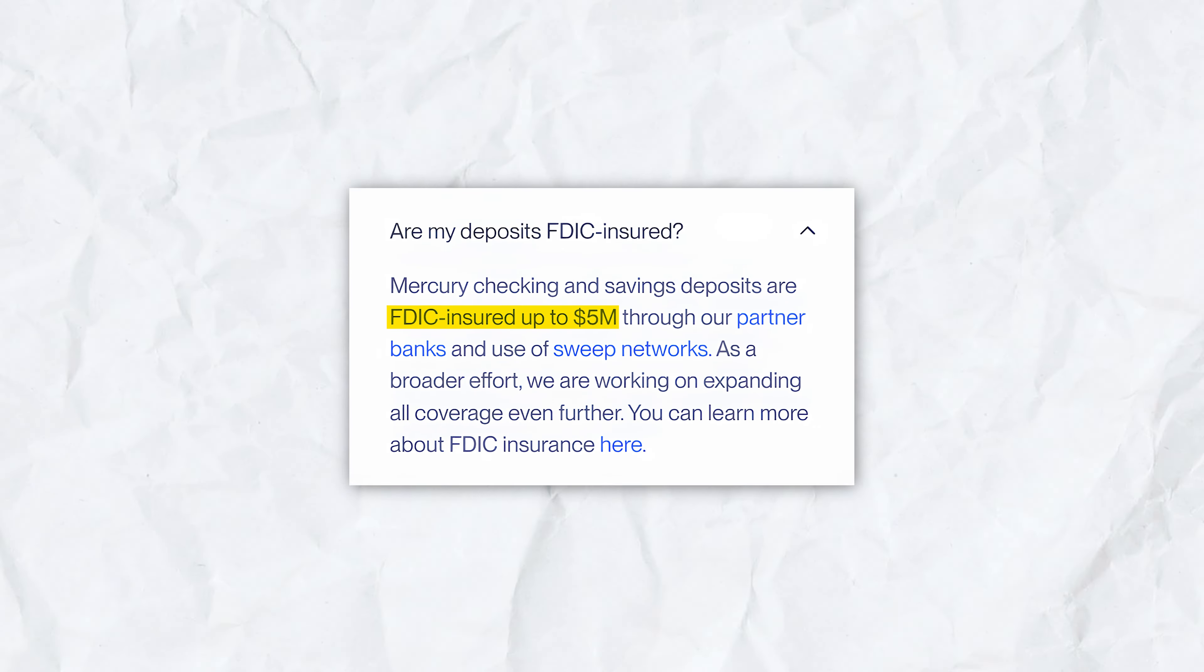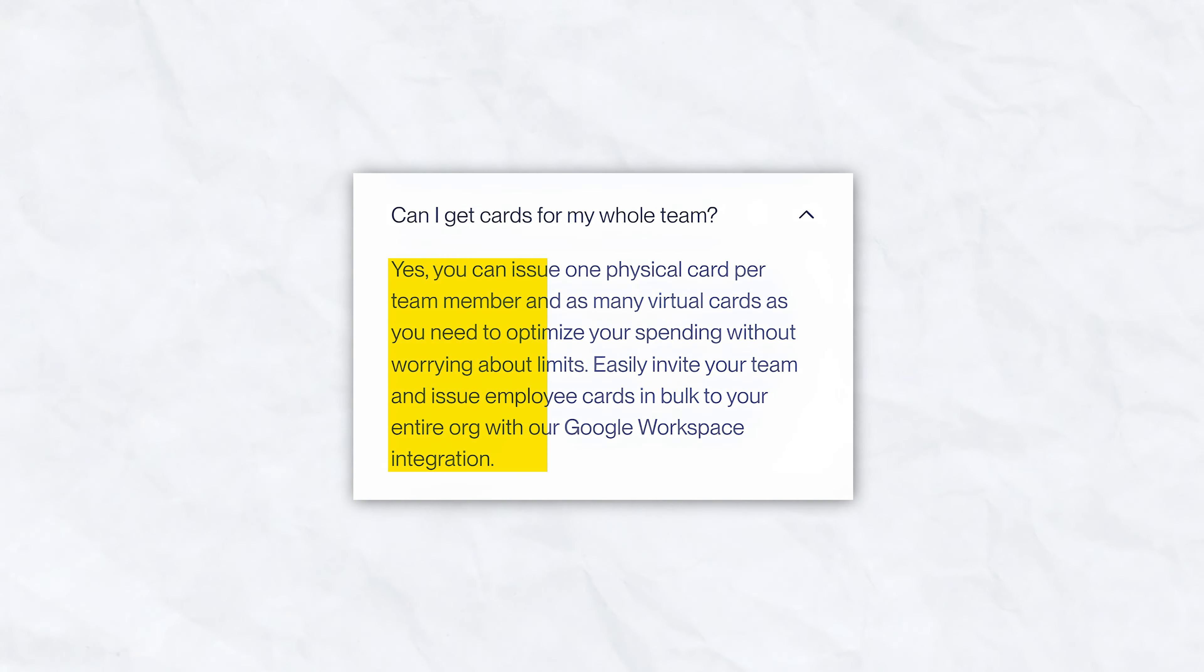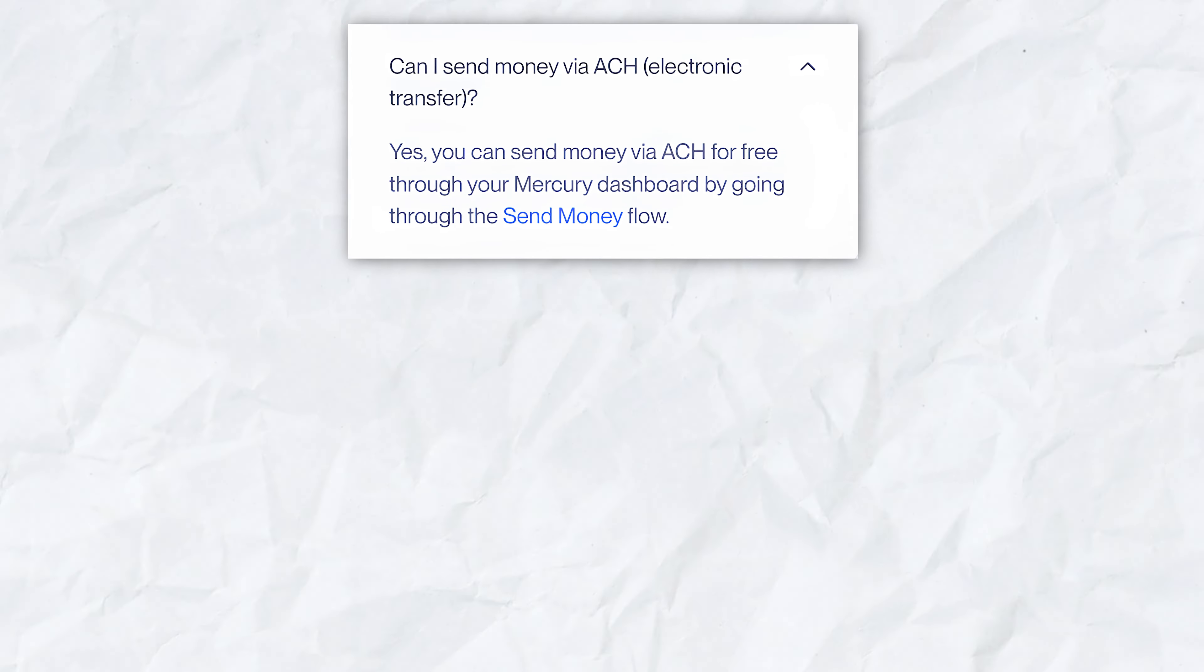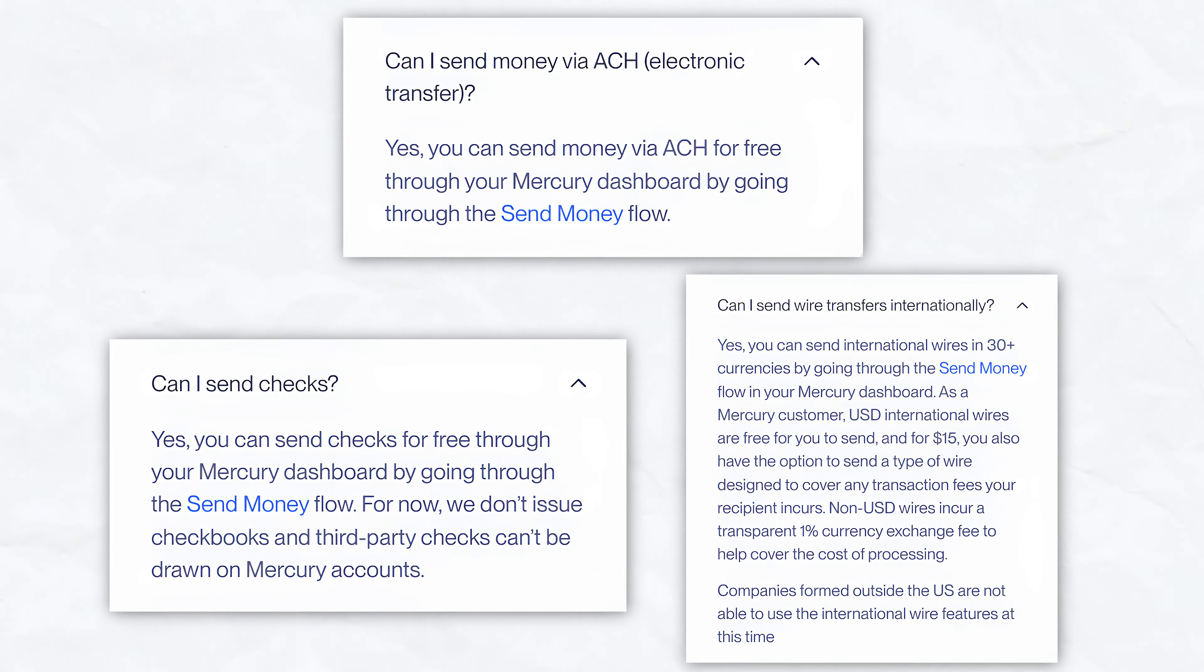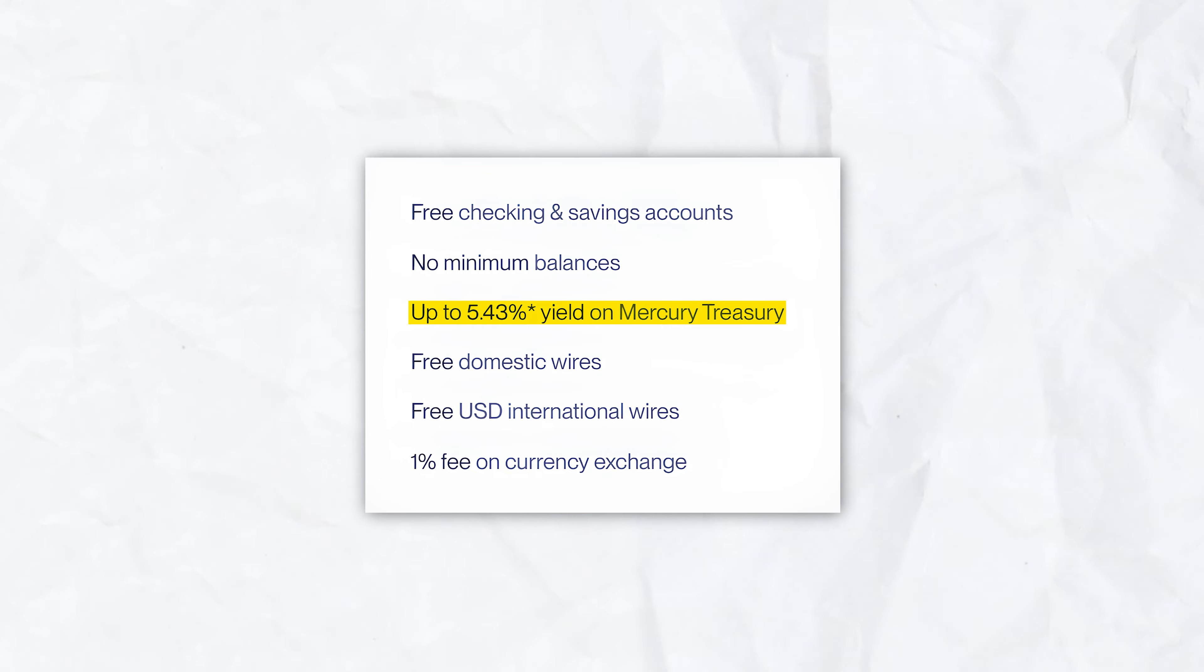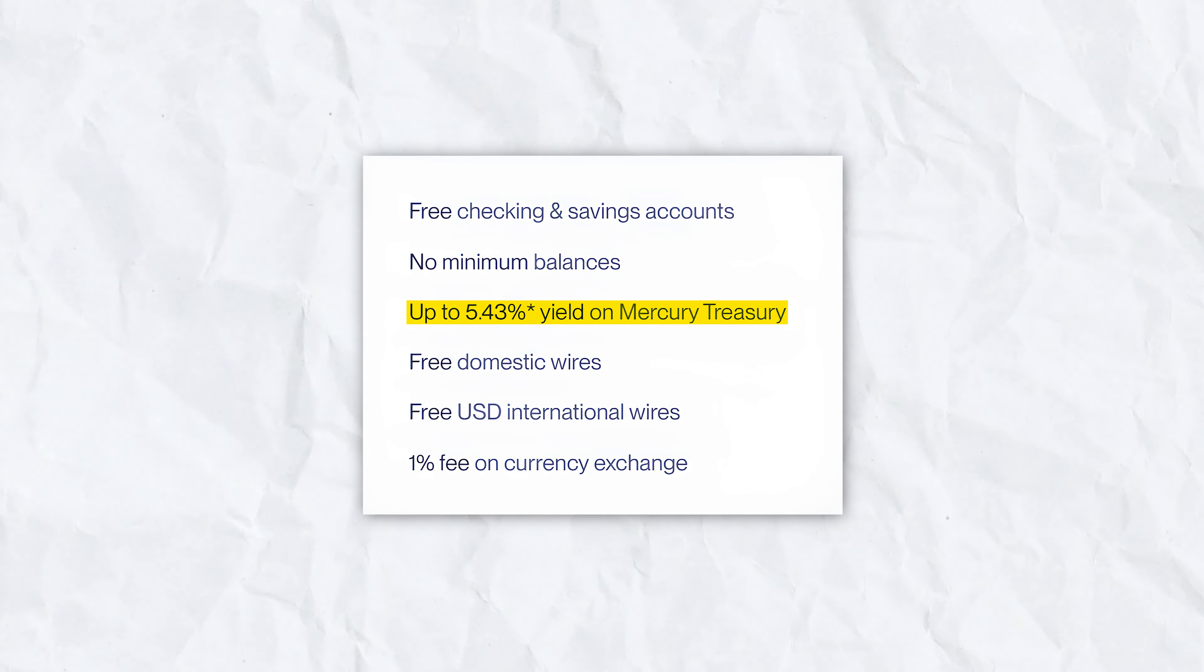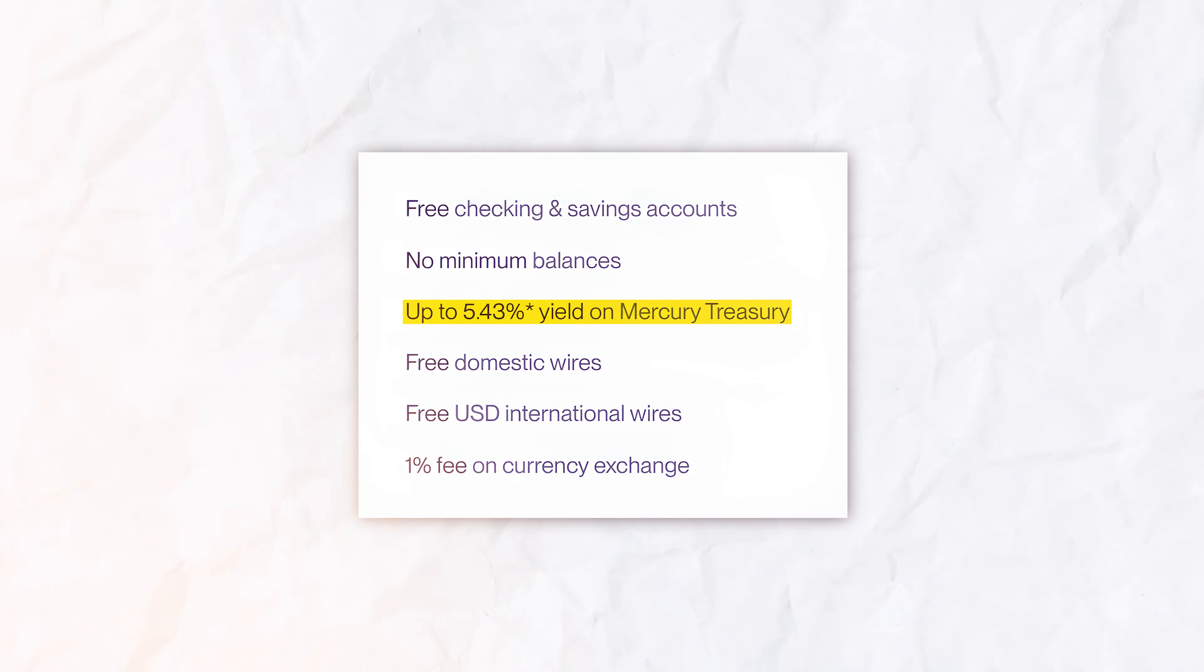They're FDIC insured up to $5 million. You can create virtual employee debit cards, pay vendors and employees through ACH, wires, checks, and foreign exchange, and even earn up to 5.43% APY on your cash through Mercury Treasury.